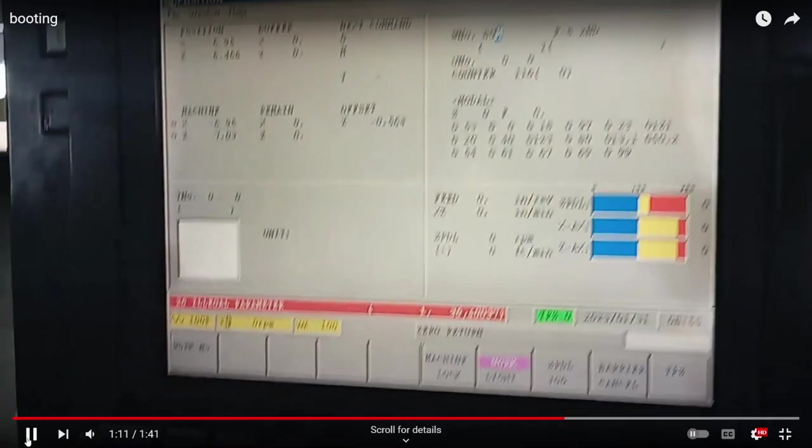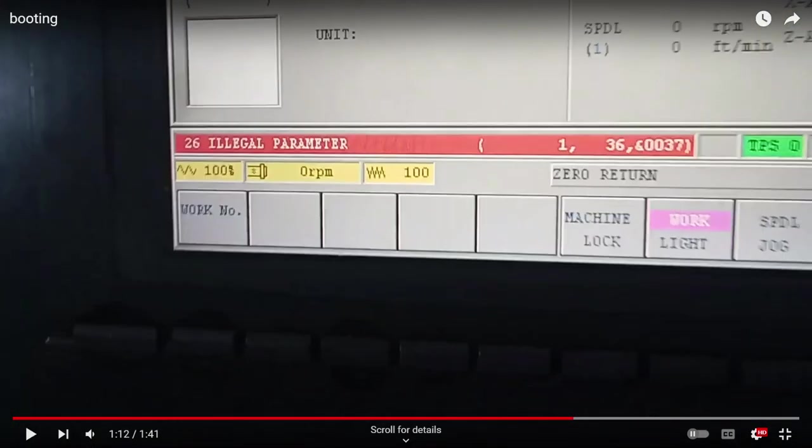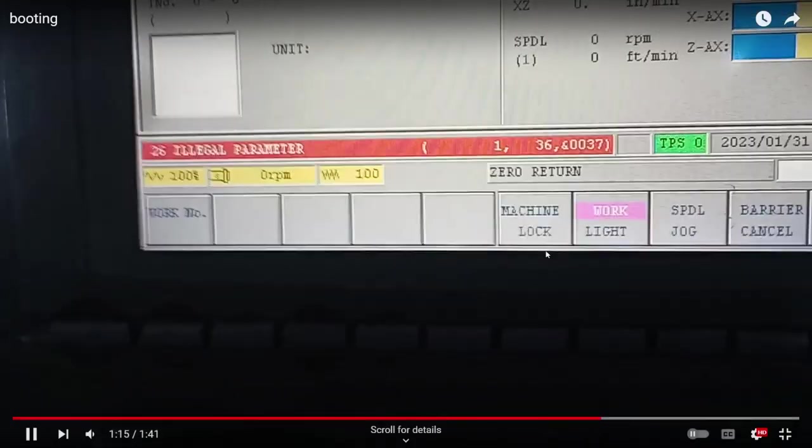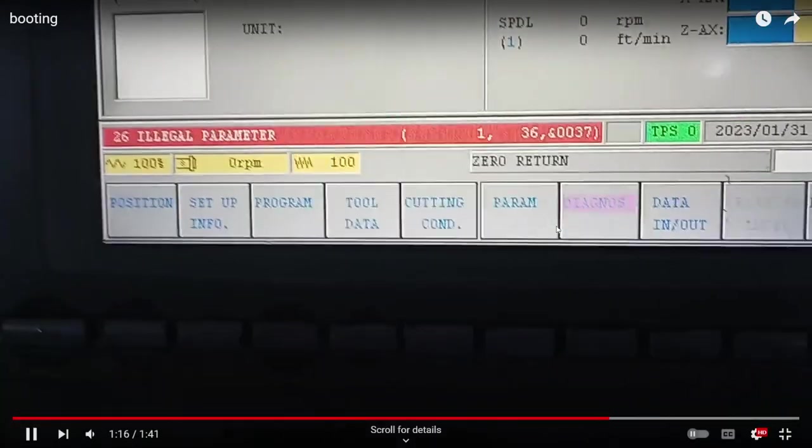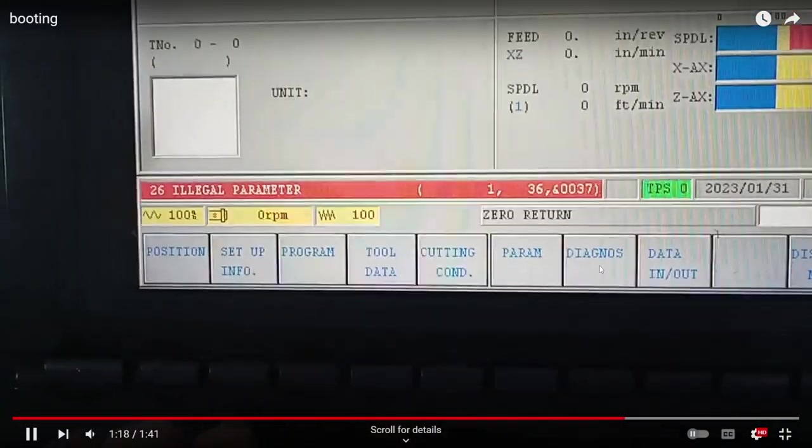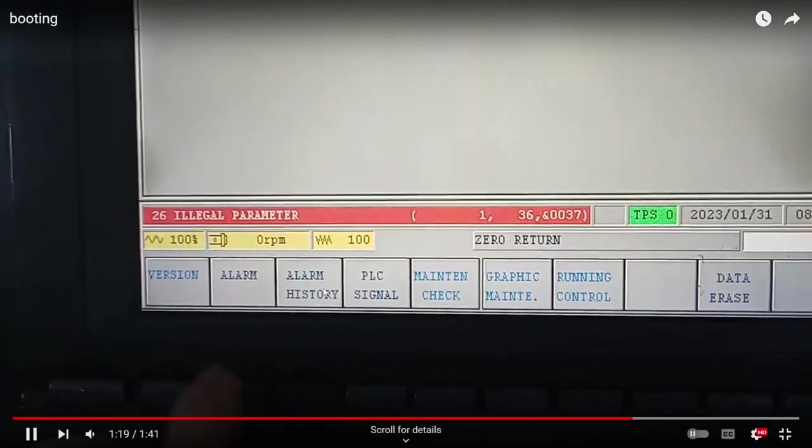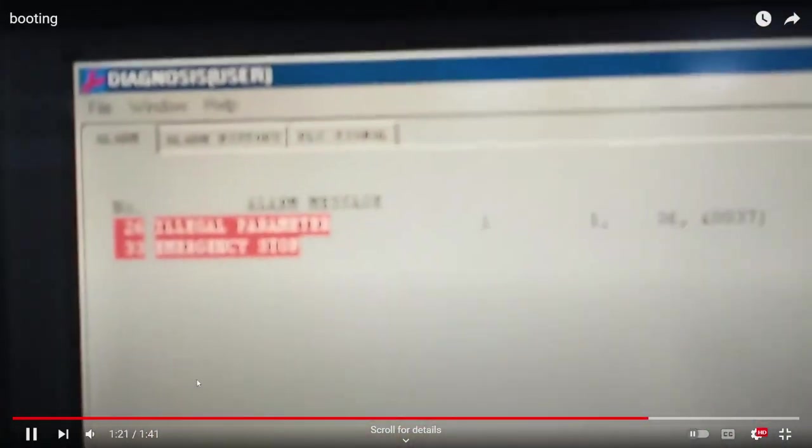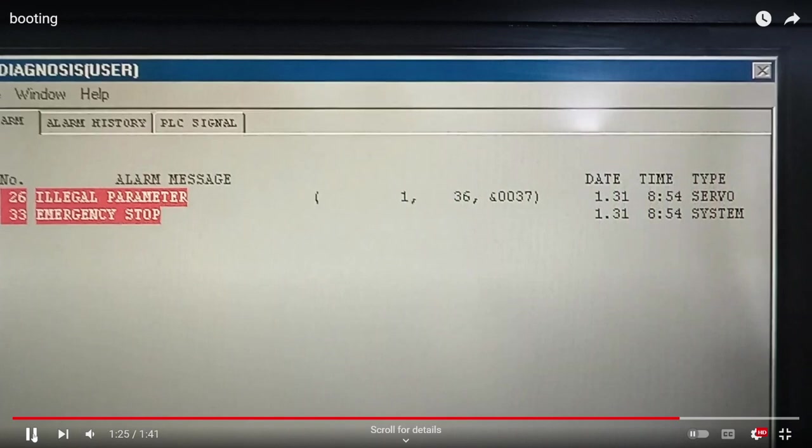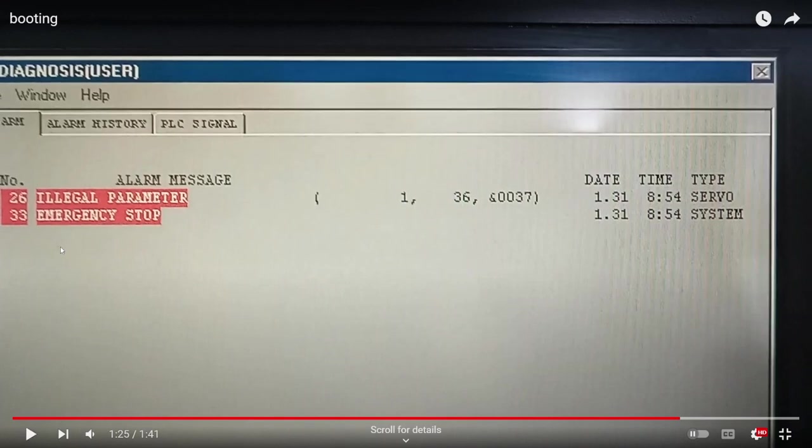Let's check the diagnosis alarm. You're going to see that there is an illegal parameter alarm and the emergency stop that is due to the 26 alarm.